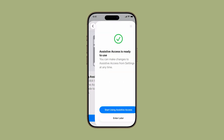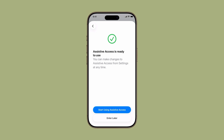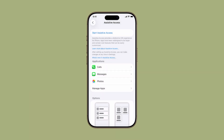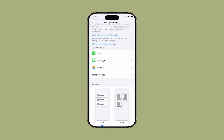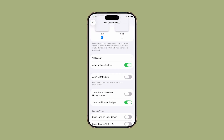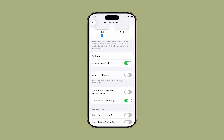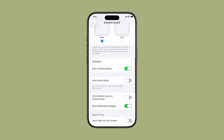Tap Continue, and that's it — Assistive Access is now ready. At this point, you can choose to start using Assistive Access right away or enter later if you want to explore more customization first. When activated, your iPhone will shift into a streamlined mode with only the apps and settings you selected. Perfect for focused use, simplified interaction, or safe use by someone who needs fewer distractions.